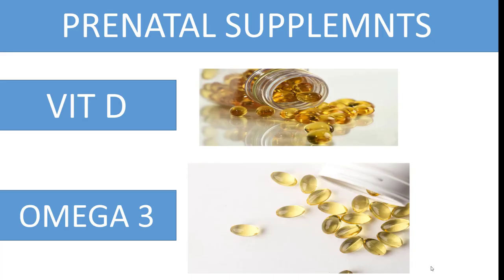Tip number three: take prenatal supplements, especially vitamin D3 and omega-3.